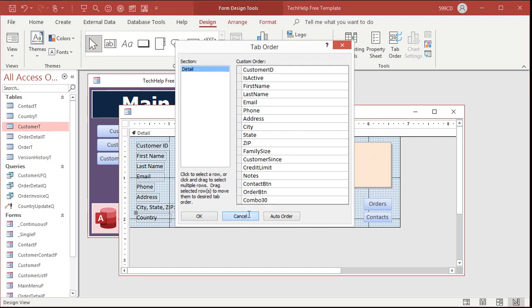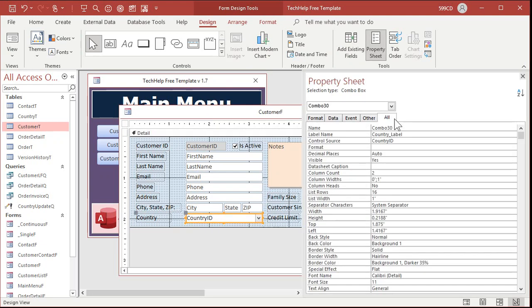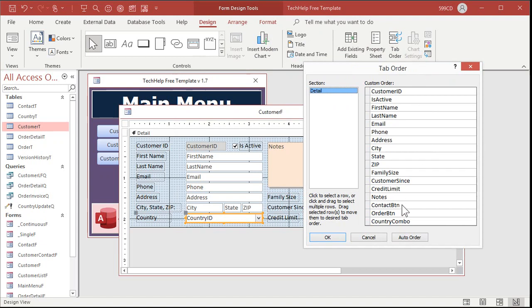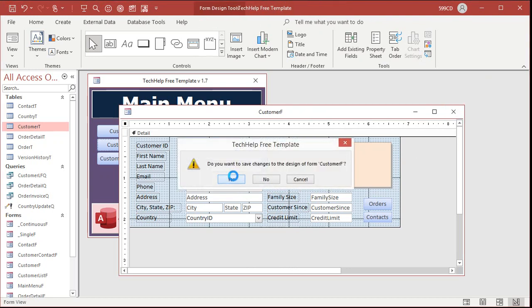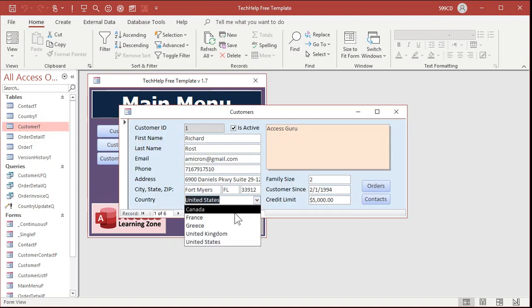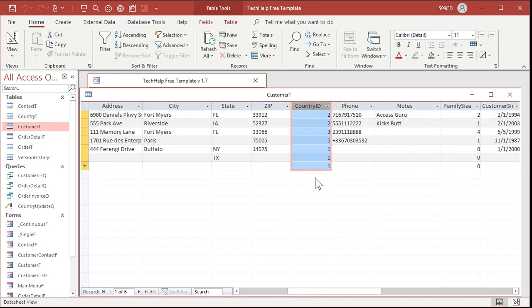Let's adjust the tab order — go to the design tab, tab order, take country combo and move it right after zip. Also rename it from combo 30 to country combo. Save it, close it, open it up. There's United States. Drop it down — you can pick Canada, Greece. Now that's fixed. If I change one here to Canada and go back to the customer table, the ID is now two. This table is now properly normalized as far as the country is concerned.